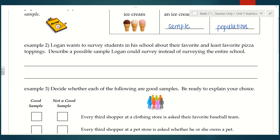For number two, Logan wants to survey students in his school about their favorite and least favorite pizza toppings. Describe a possible sample Logan can survey instead of surveying the entire school. Think about who you might choose — you wouldn't want to survey every single student. What would make it representative, unbiased, and random? For example, if you chose to ask your friends that play on your basketball team, that really isn't representative because, especially if it's not a school team, you're not even talking about your peers in your school.